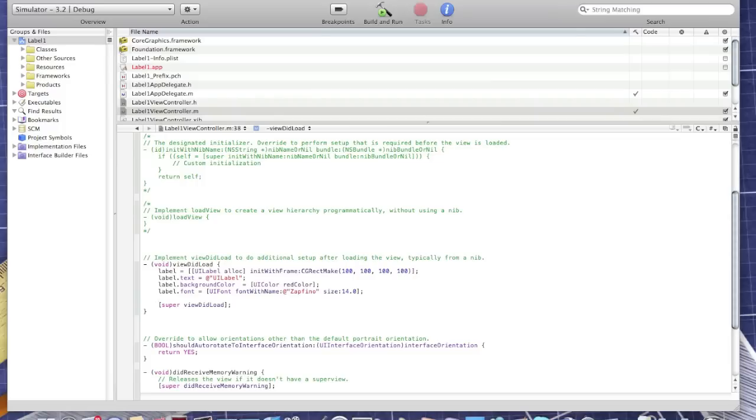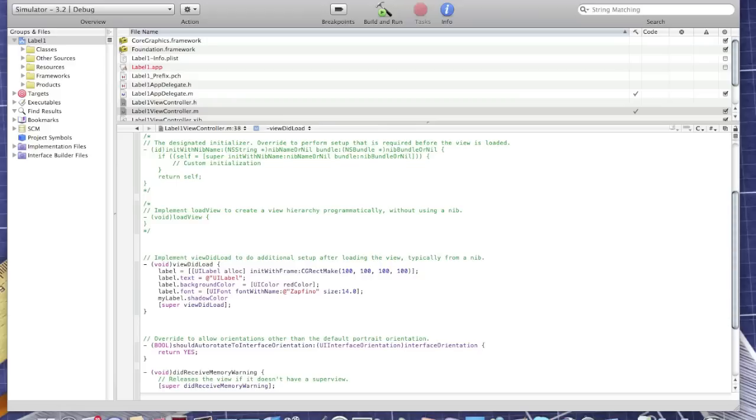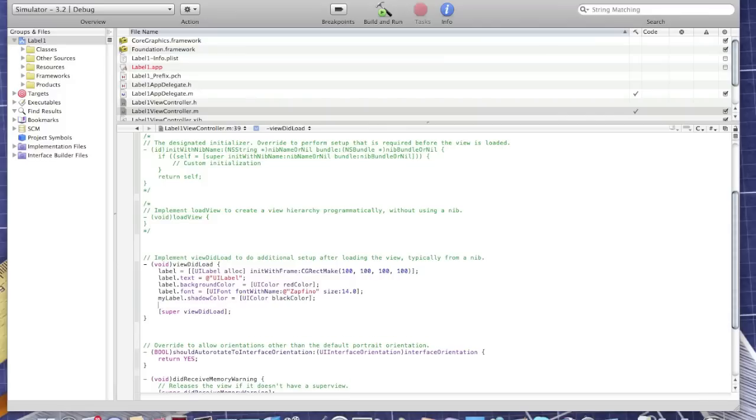And now let's change the shadow color. Label.shadowColor, let's make it black, UIColor black.